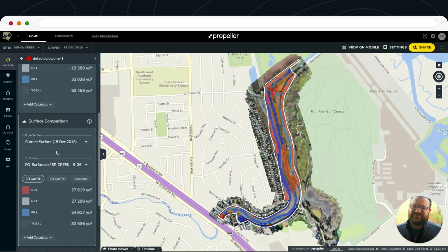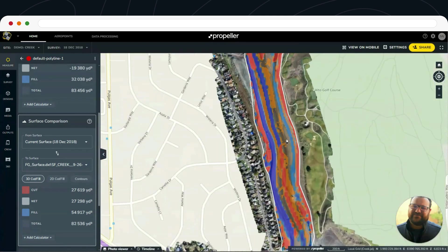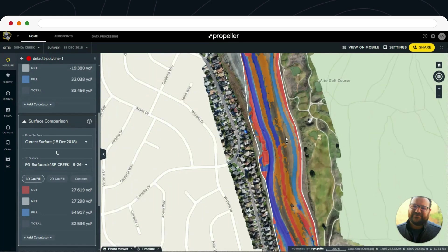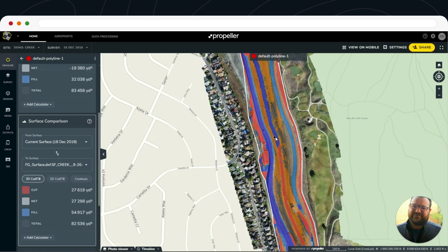As I zoom in, you'll see that the area I'm looking at has basically no color at all. We can see the bare ground there, showing that we are within a tenth of a foot or better, and then areas of fill and cut where you can see blue and red.